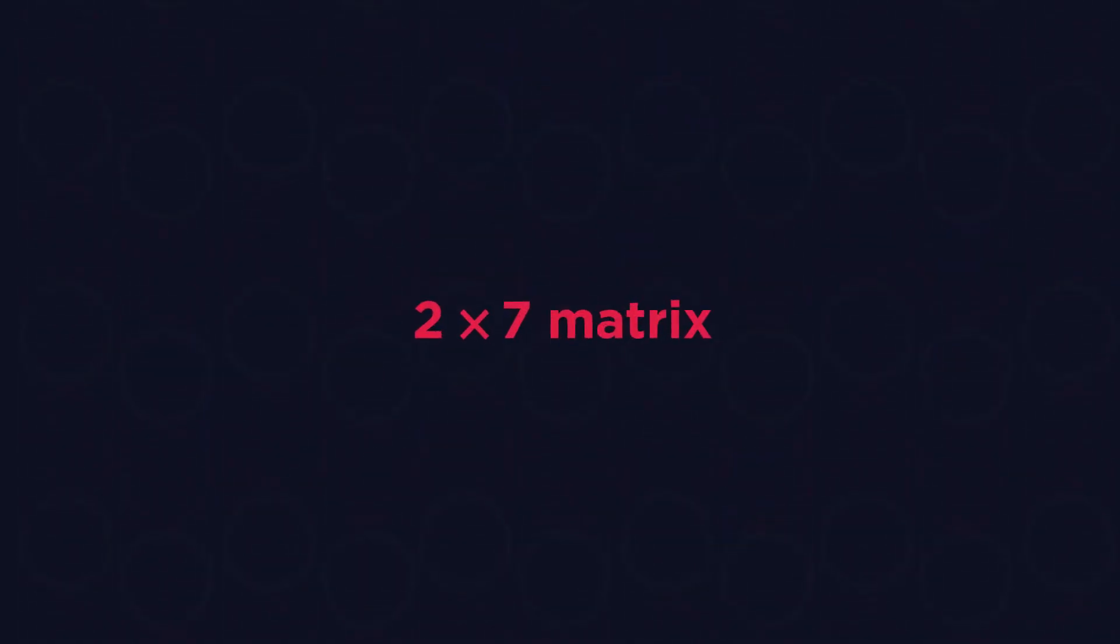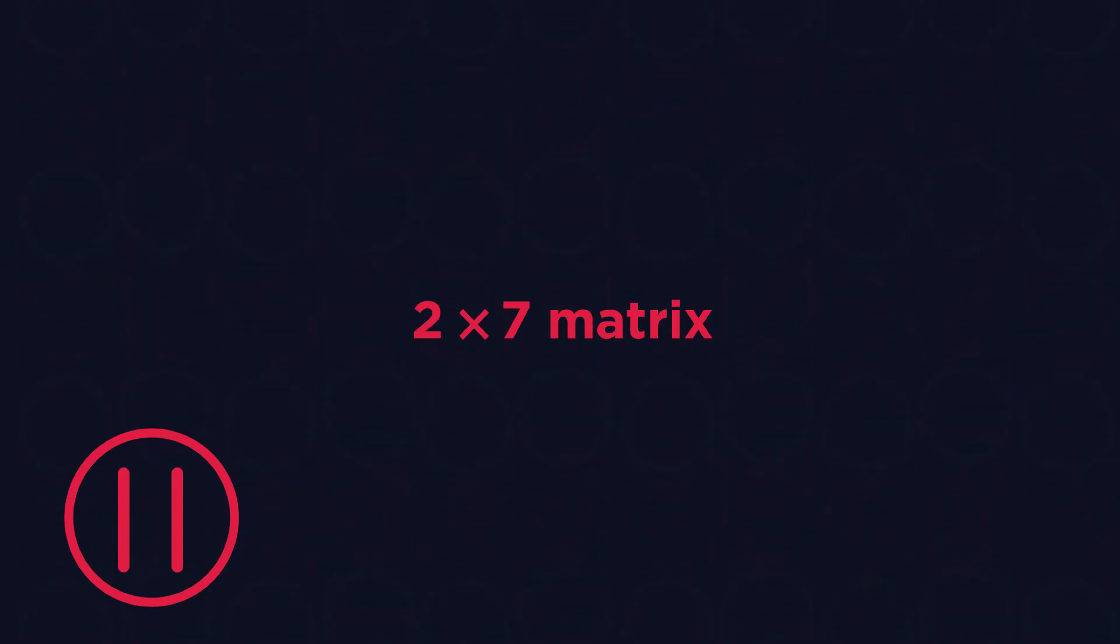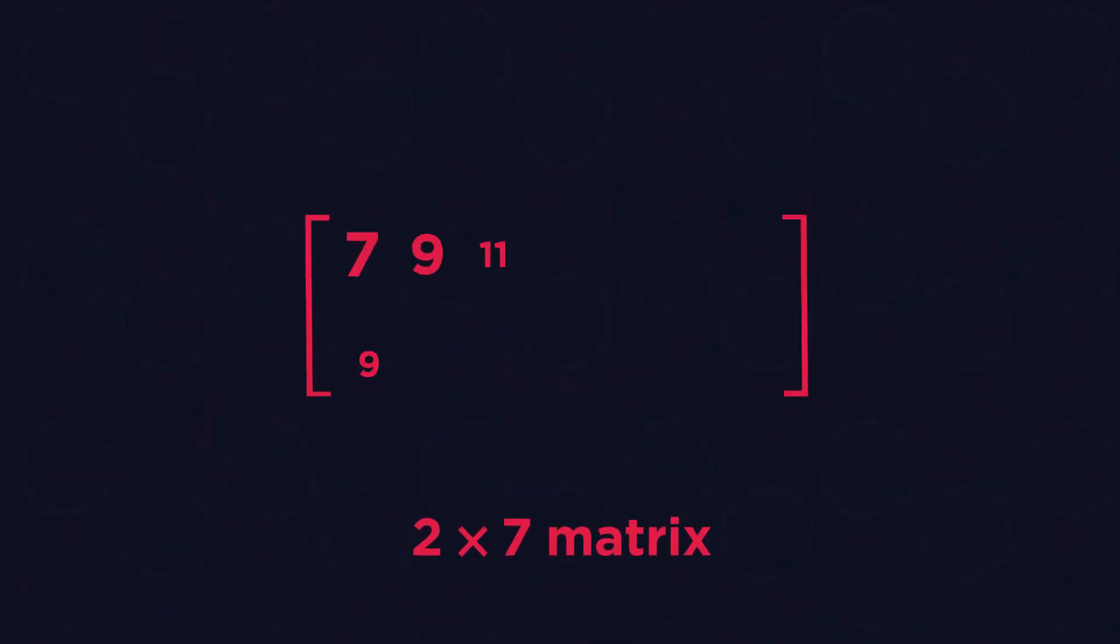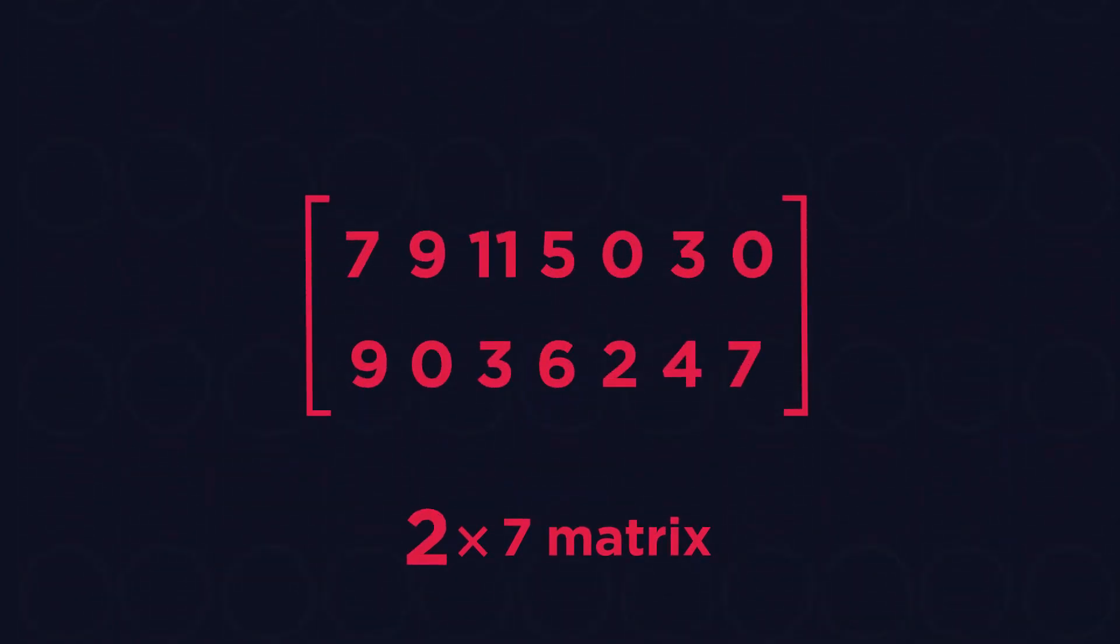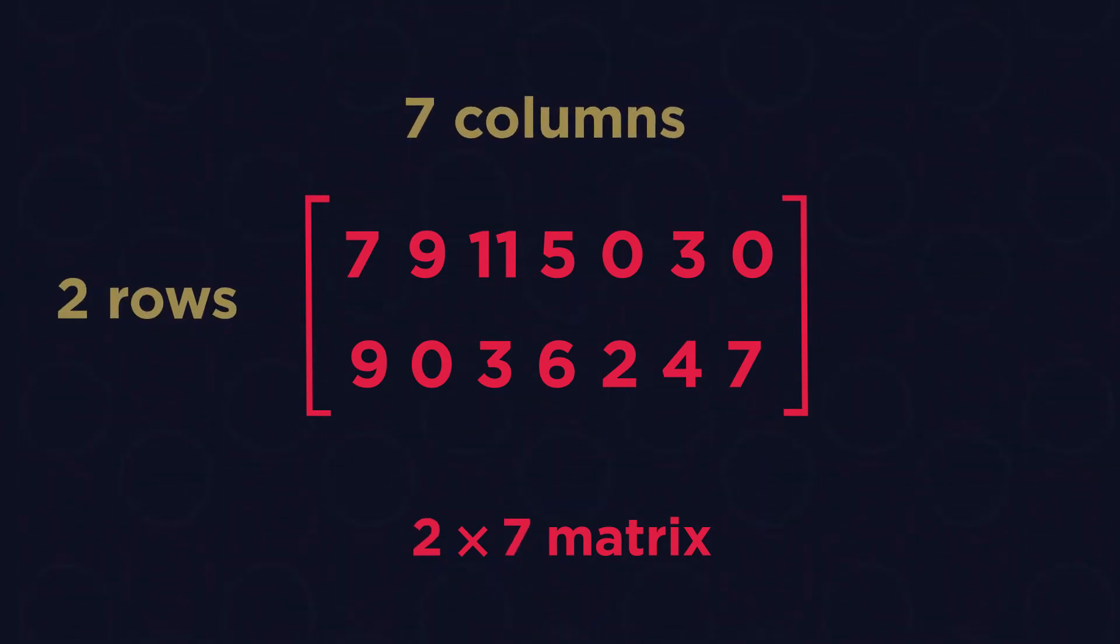Then what would a two by seven matrix look like? Pause and think. Well, we know that the two tells us that there are two rows and the seven tells us there are seven columns. Simple.